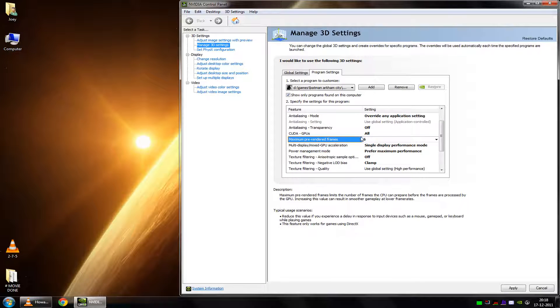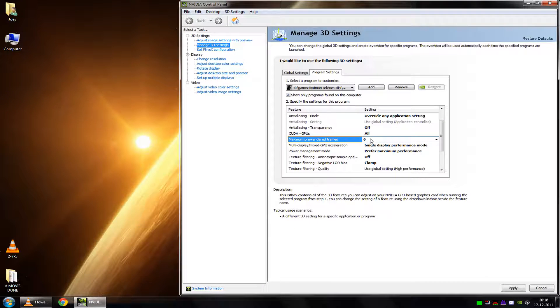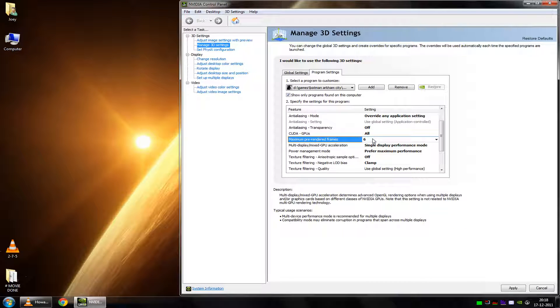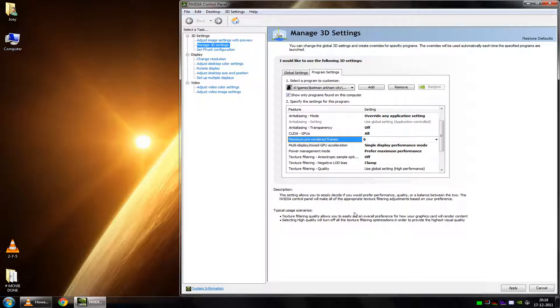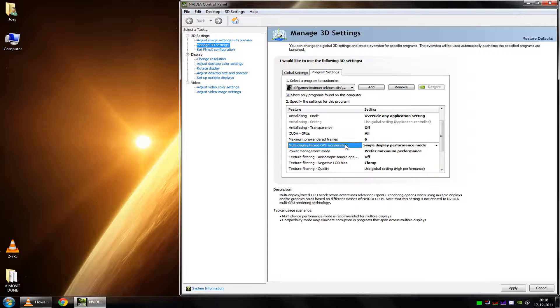The bottom line is, keep this as high as possible, unless you start noticing lag in the input, mainly your mouse.